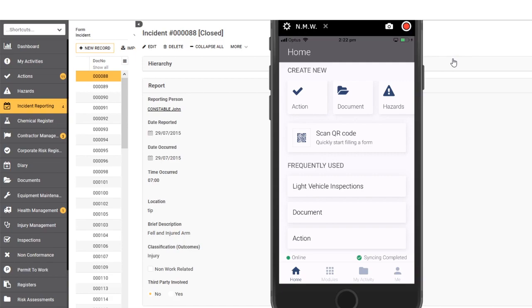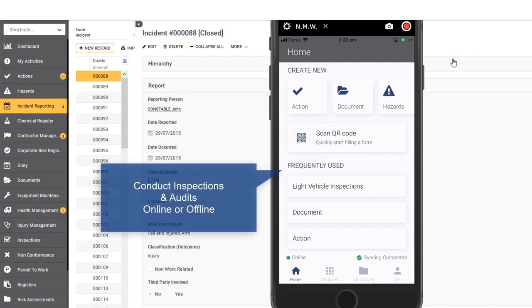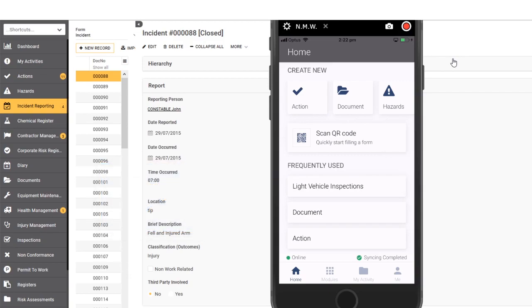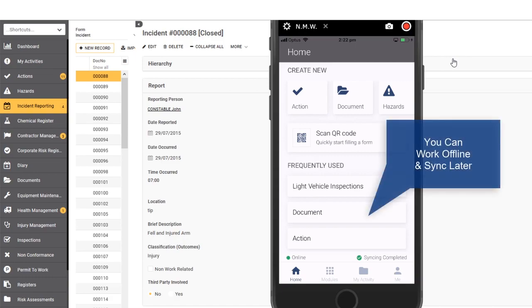The app enables you to do things like inspections online and offline. It enables you to take photographs, send those photographs through, and if you happen to be working offline, you can do all of this work and later on reconnect to the internet and resynchronize all of your information with the server.